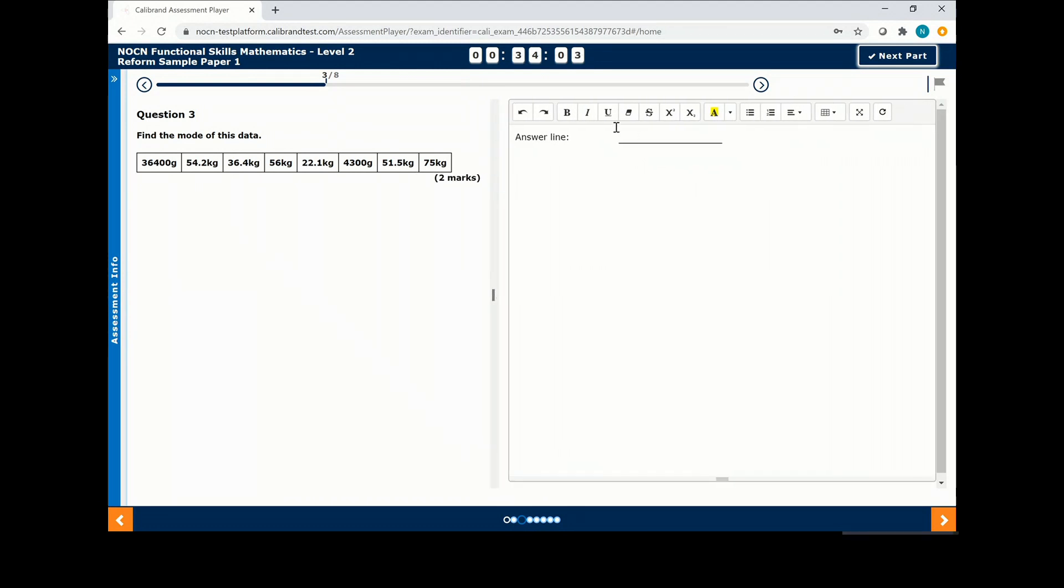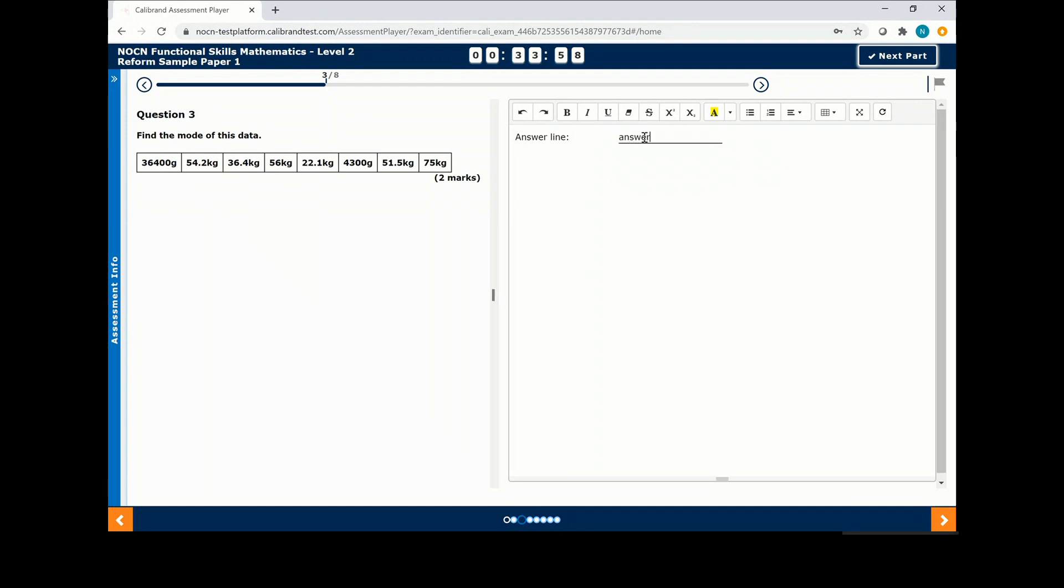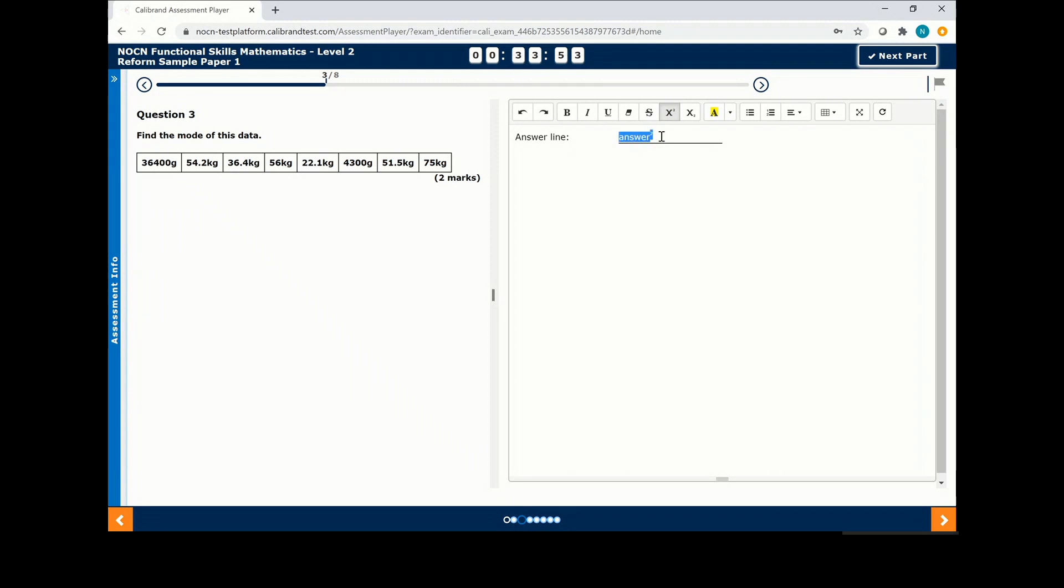For each question you have a series of tools available on your answer sheet. Once you have typed your answer, click next at the bottom of the page.